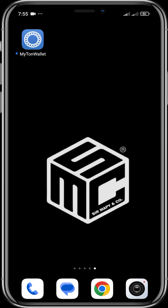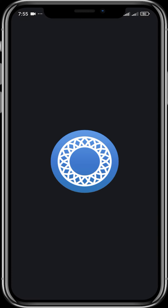The first thing you're going to have to do is install the wallet from your Google Play Store or from your Apple Store. I've already installed mine, so we're just going to go ahead and open the app.